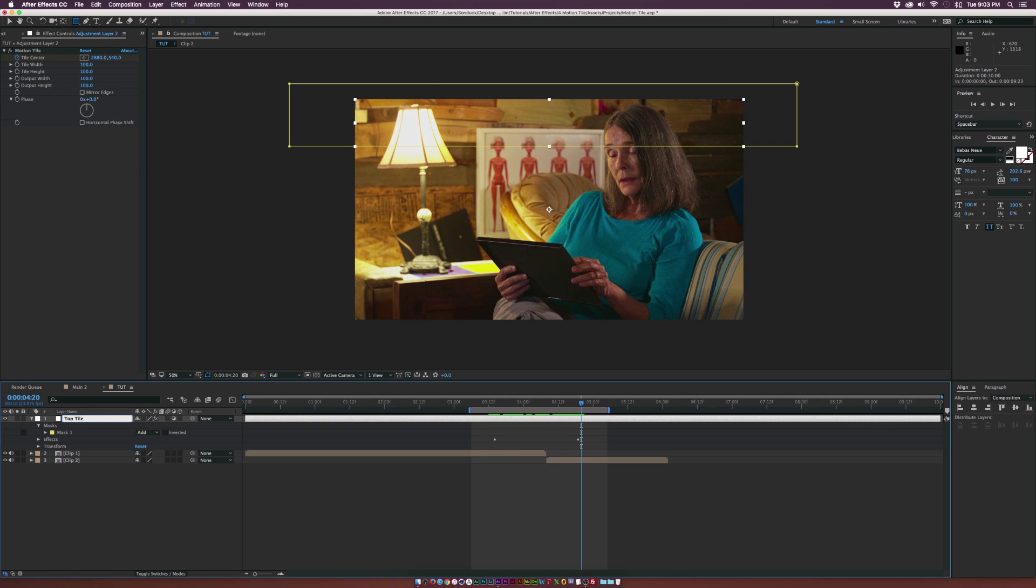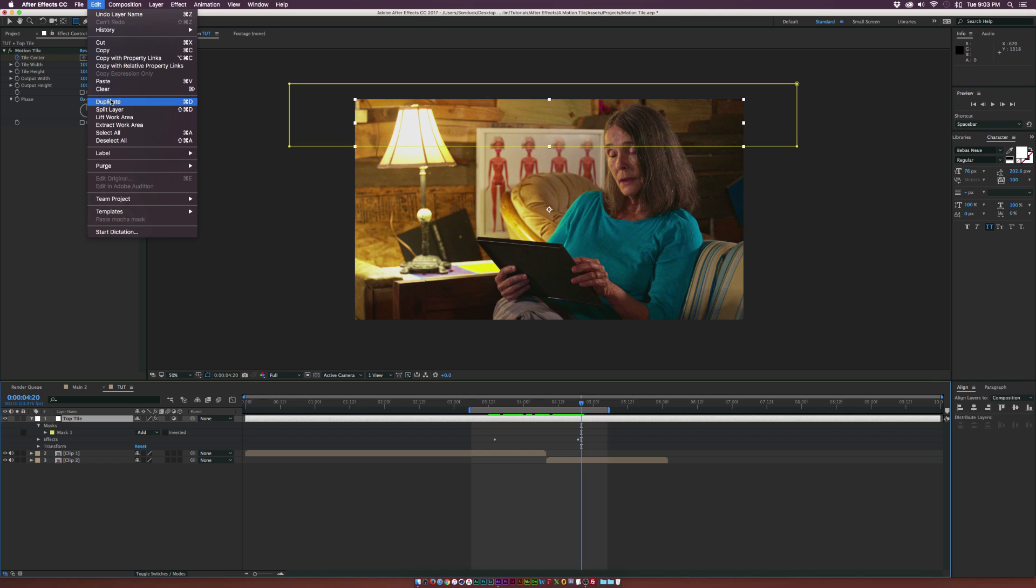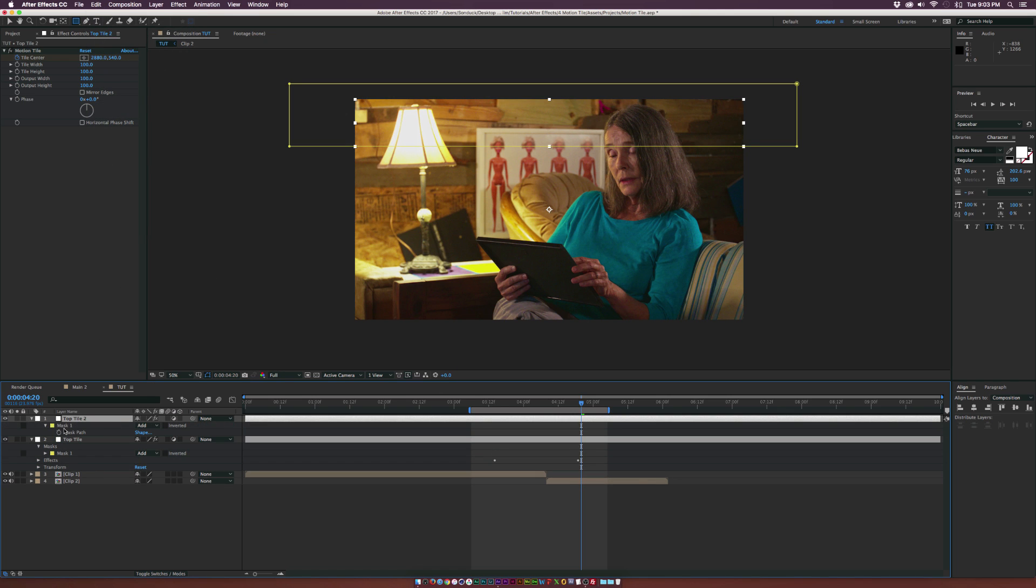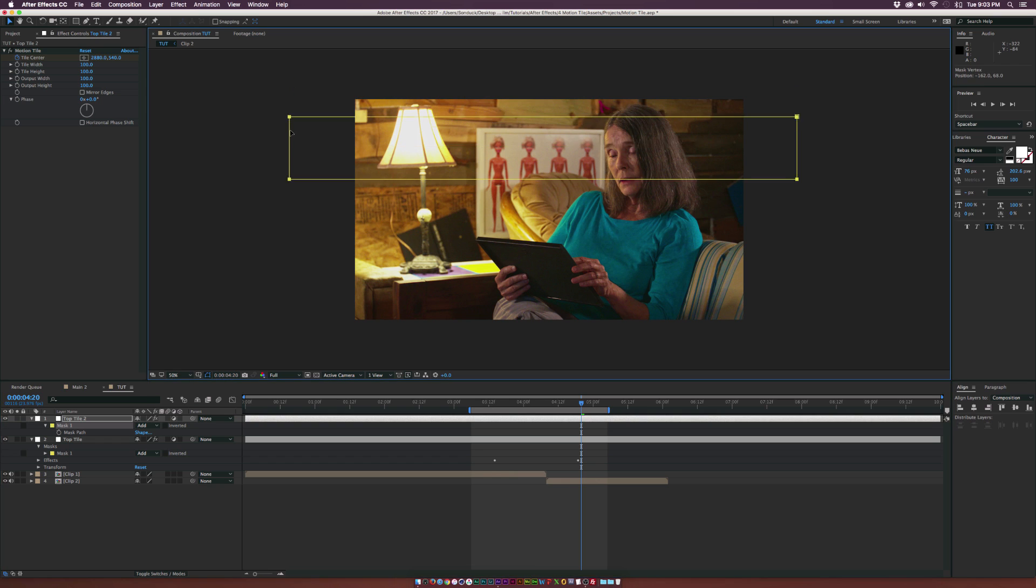And then once we're done here, we can go ahead and make sure the adjustment layer is selected and go up to Edit Duplicate. And we can hit M on our keyboard to bring up the mask and let's go here and bring the mask all the way down to the bottom here.